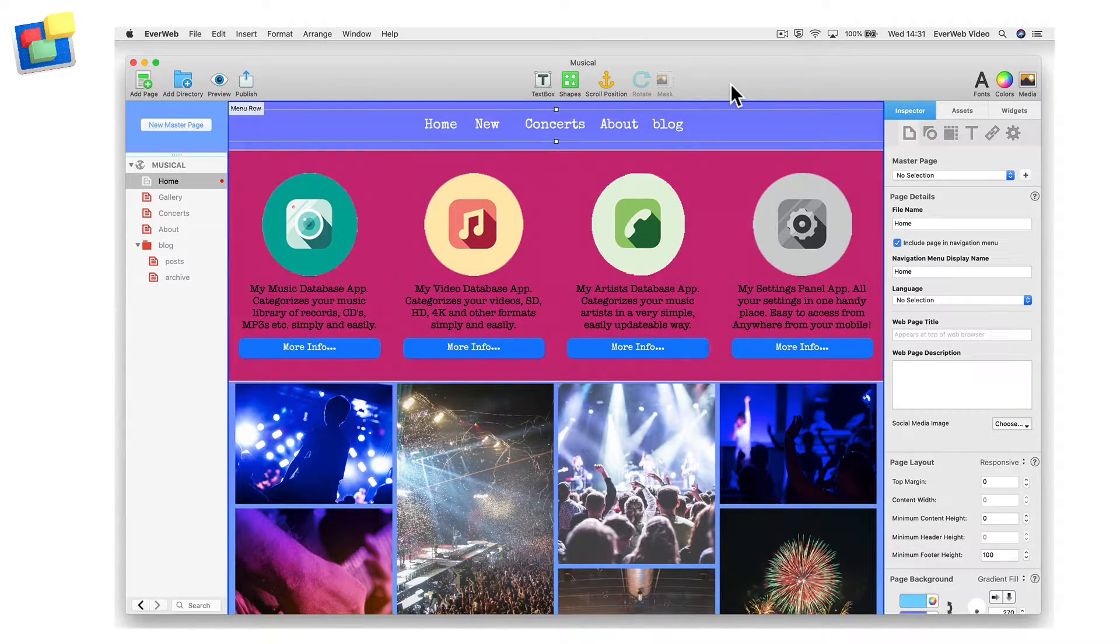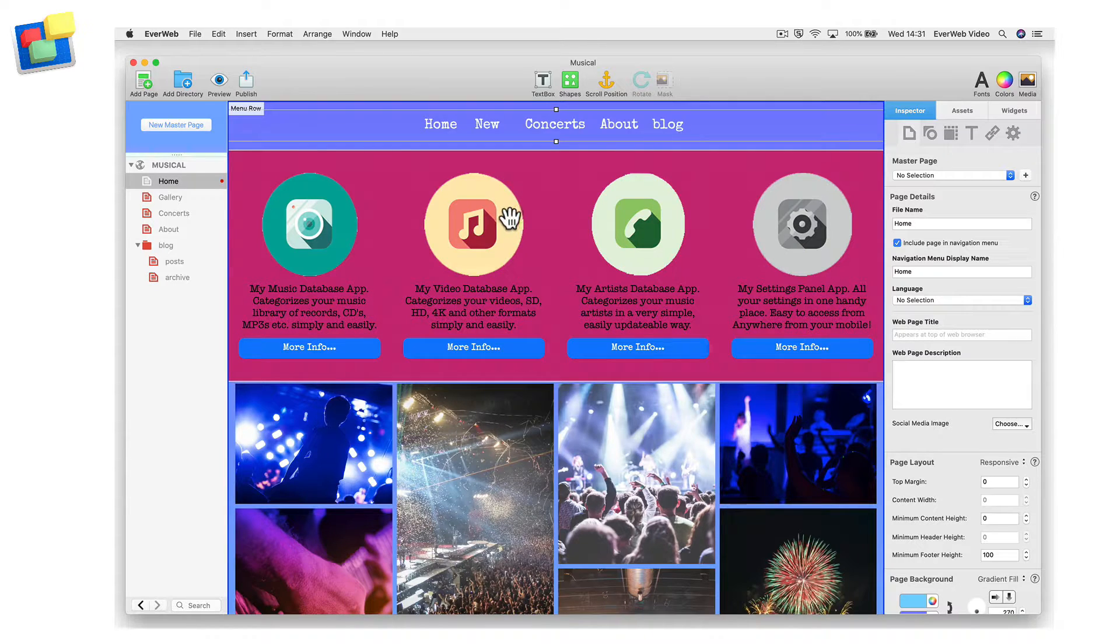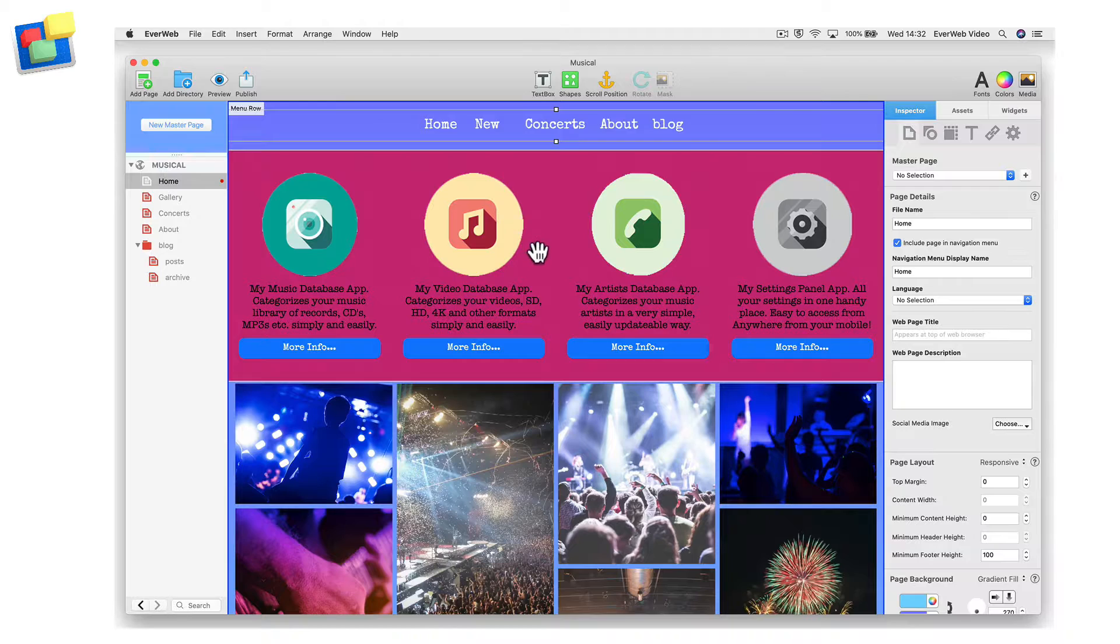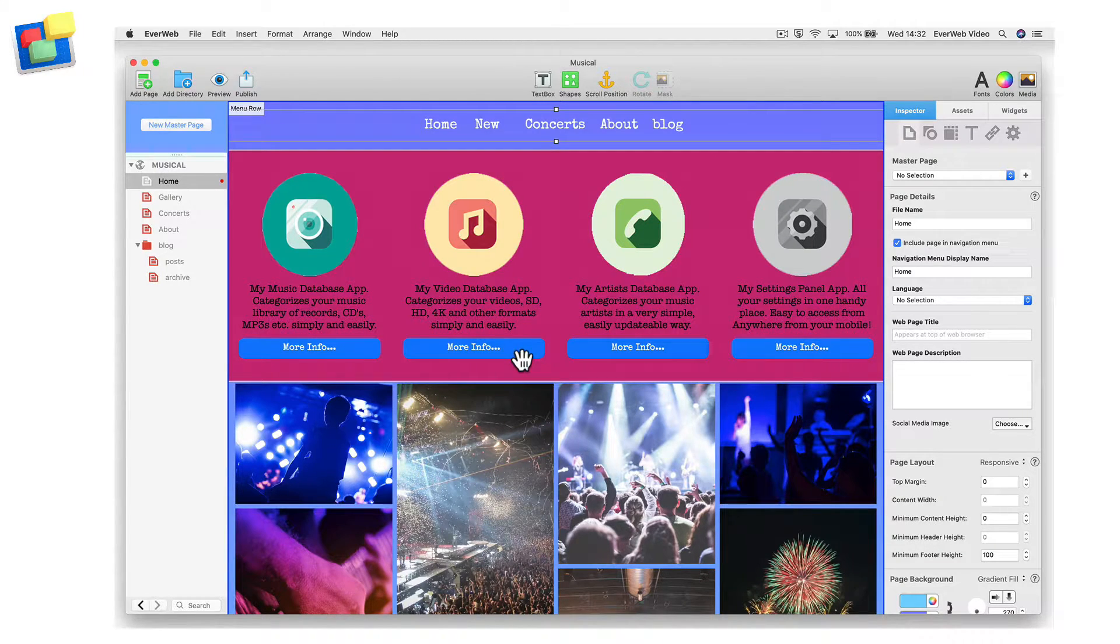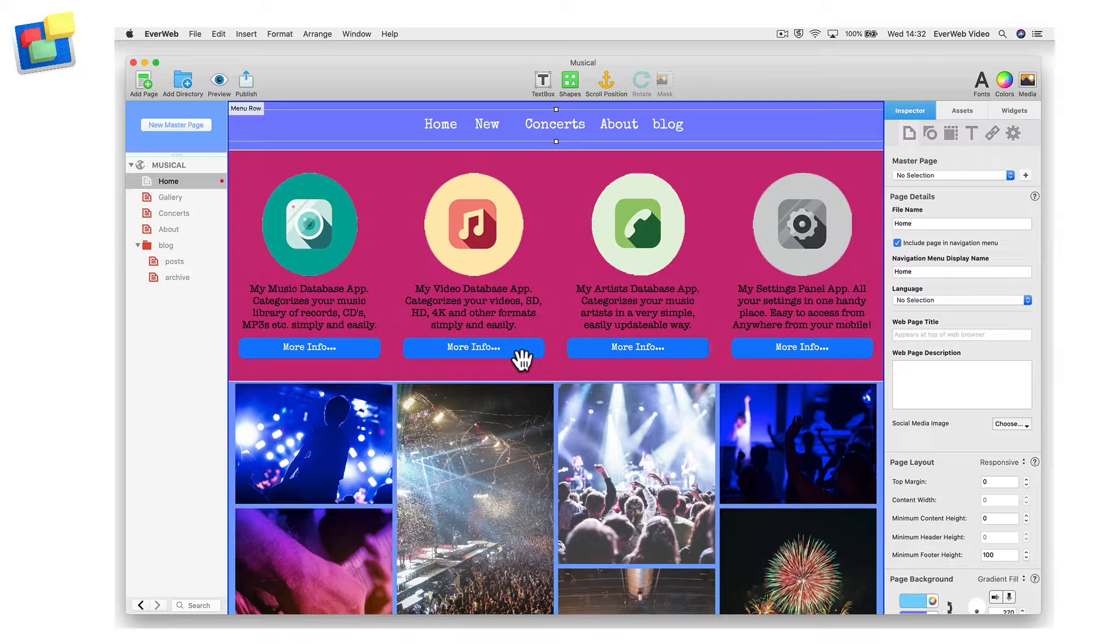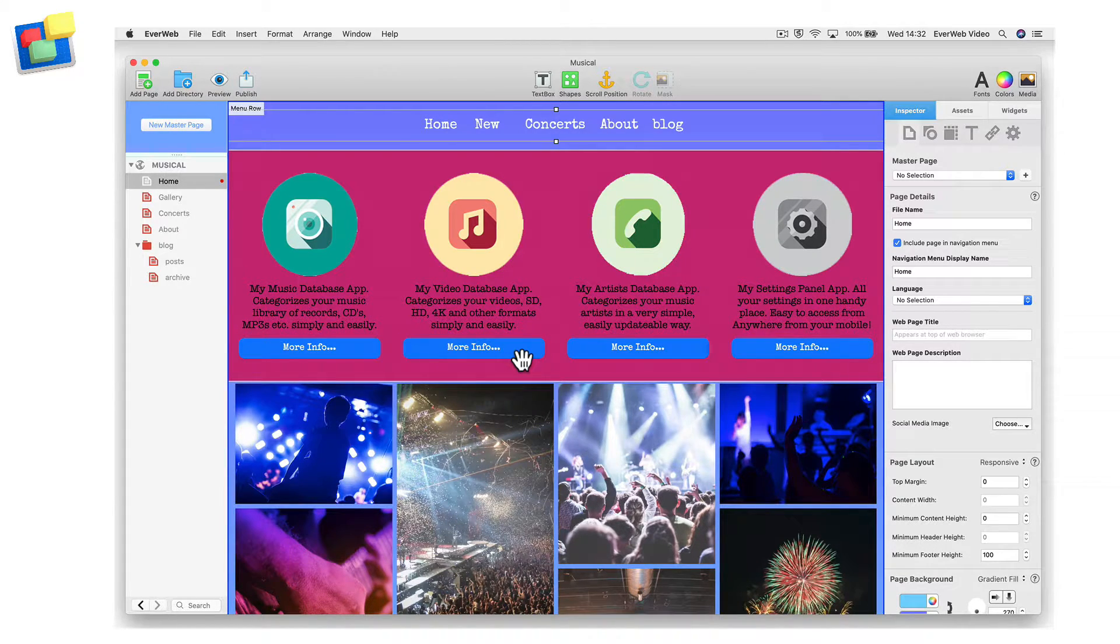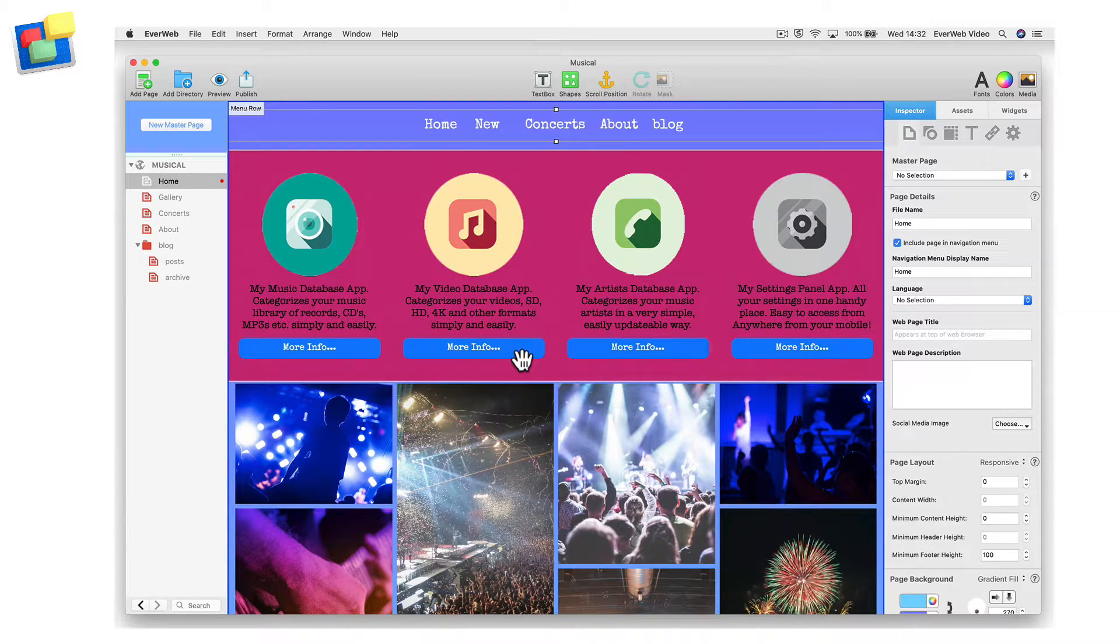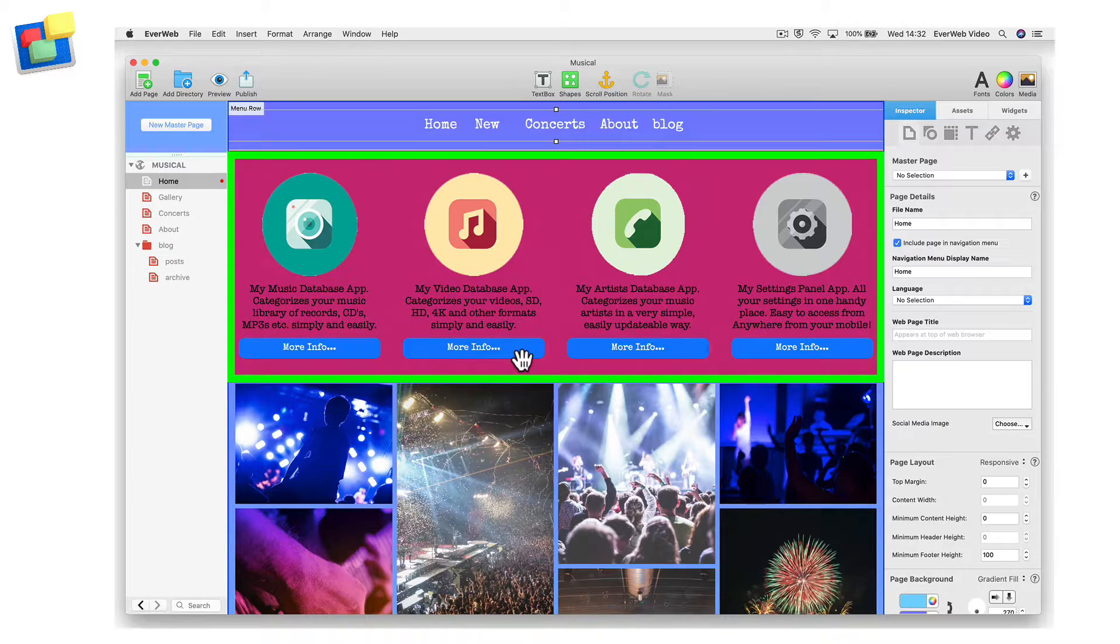The Flexbox widget is incredibly versatile, giving you countless ways of combining images, video, text and buttons into a section of a responsive page. This video is going to show you how to use the widget and get the best out of it. In this example, I am going to recreate this section of my page.